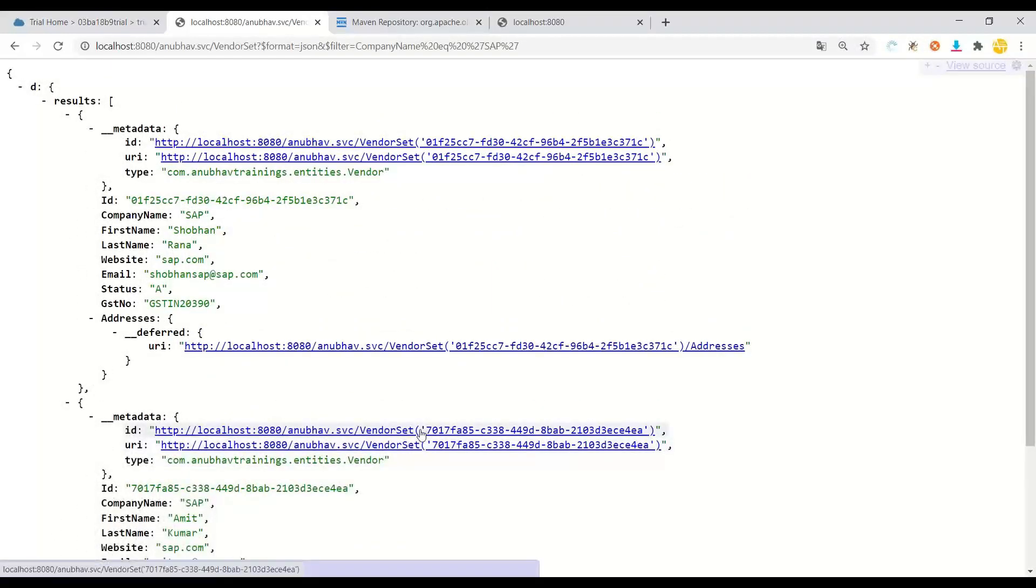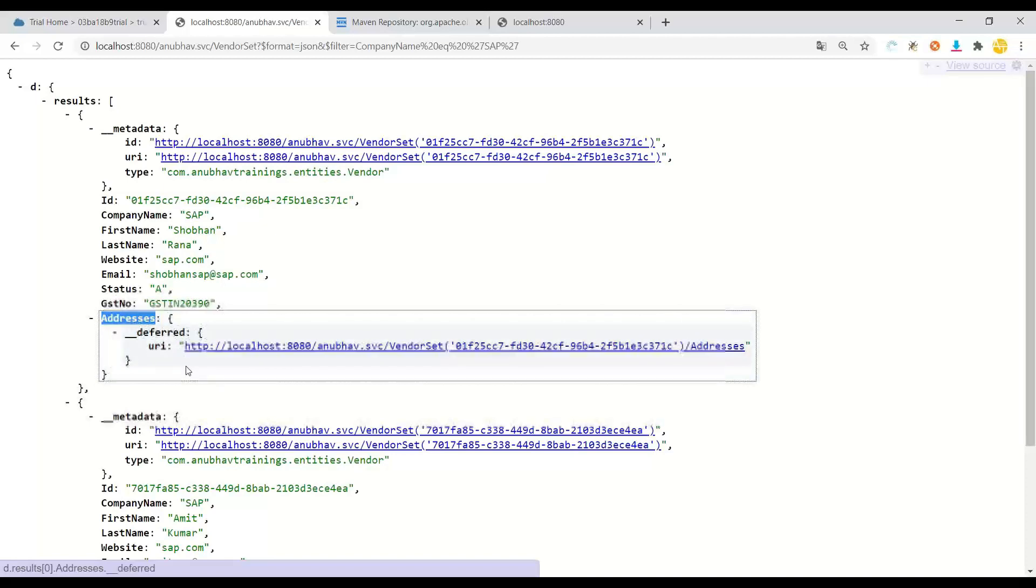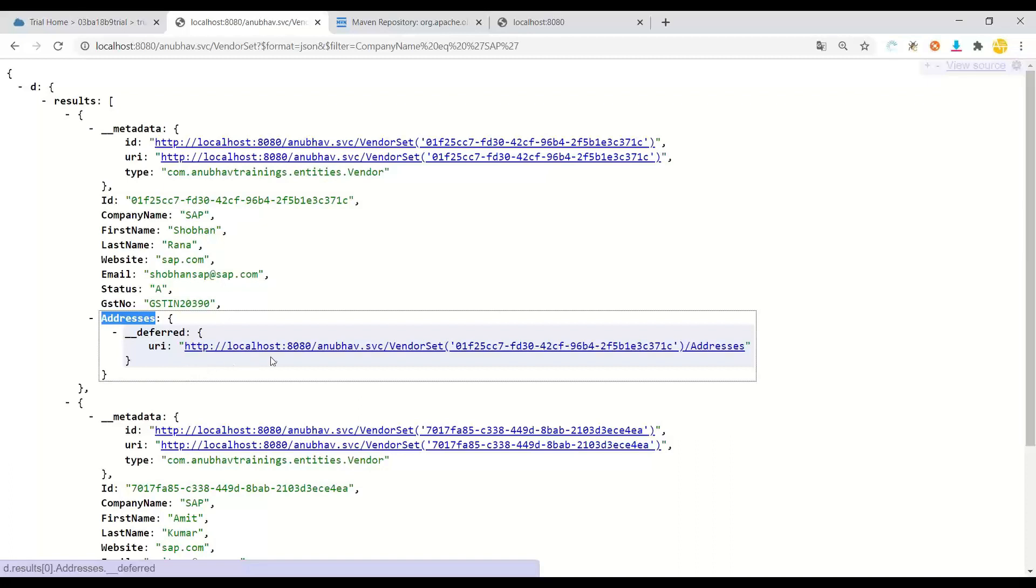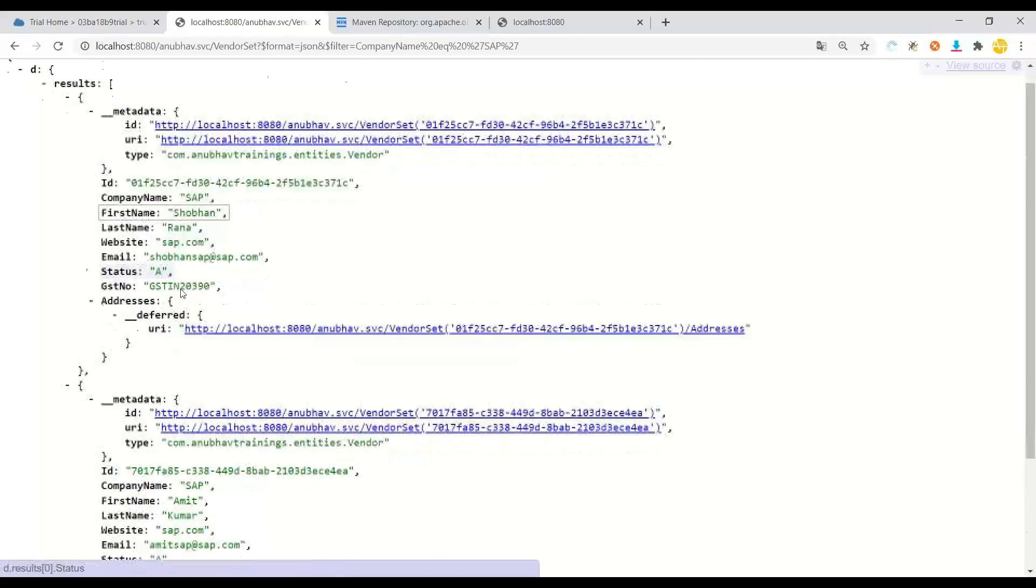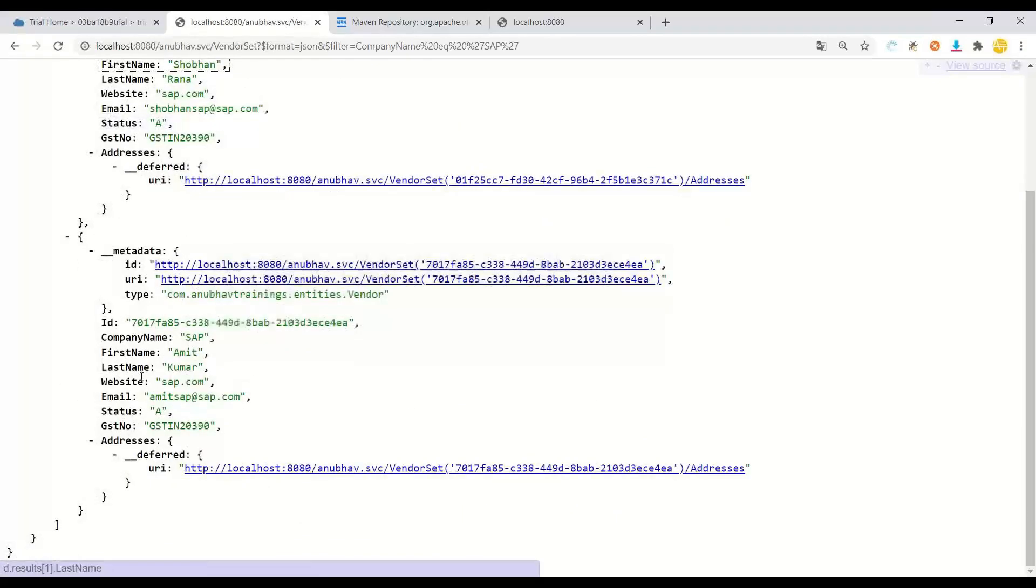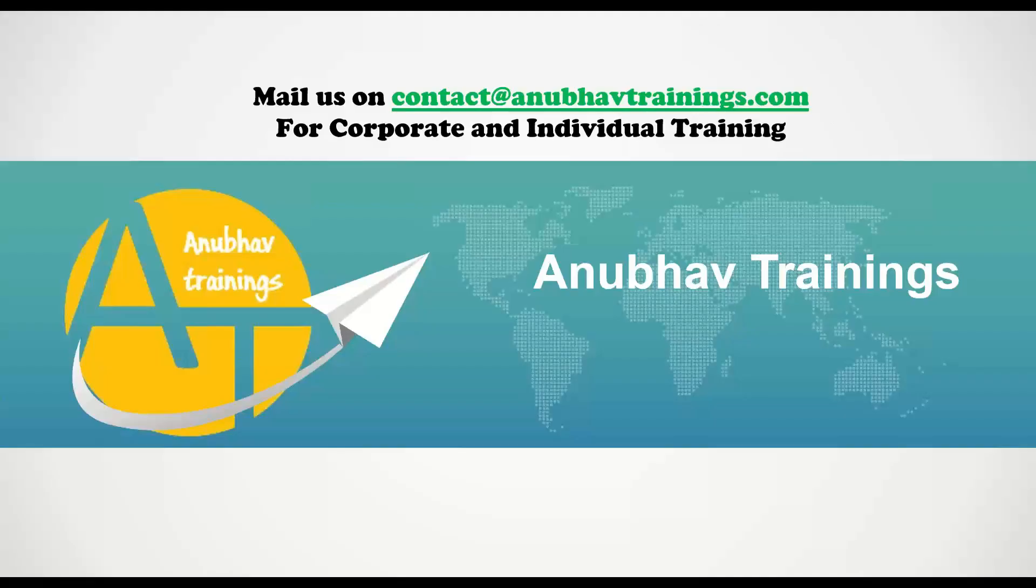This is fully managed by the Olingo framework. Did you also notice that we've got a complex data model where we have also dependency on other entities like address. A vendor can have multiple addresses. And we have this dependency also exposed out as part of OData service. So a complete end-to-end OData service would help you on the cloud as a microservice to serve to the Fiori applications without any ABAP stack using Olingo framework.